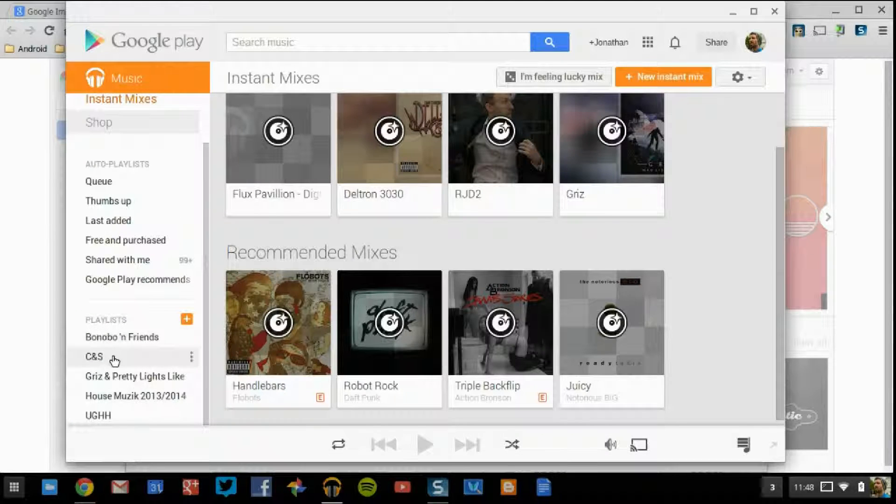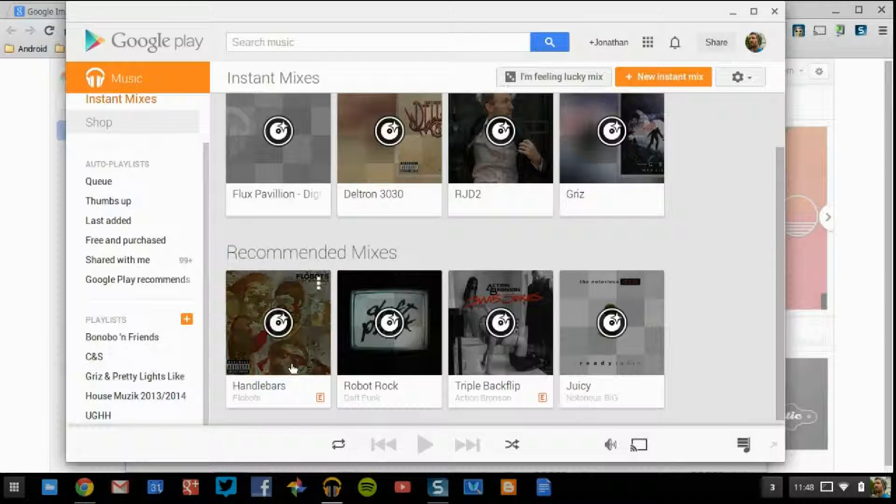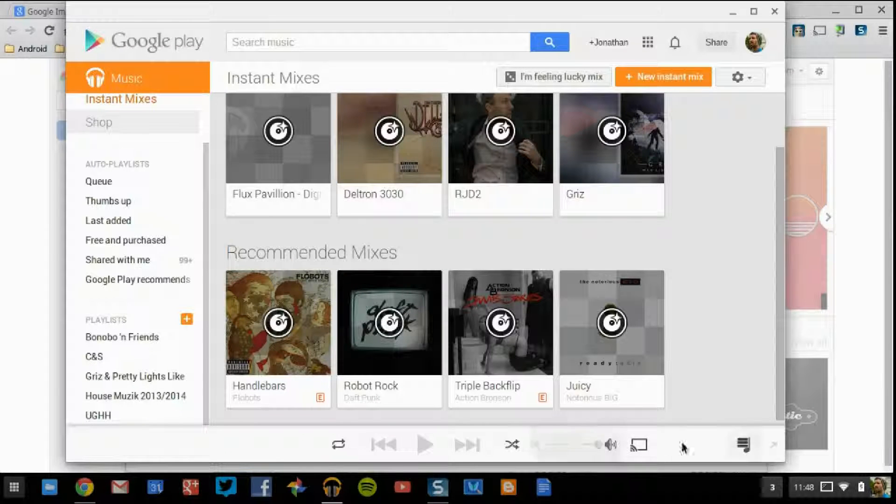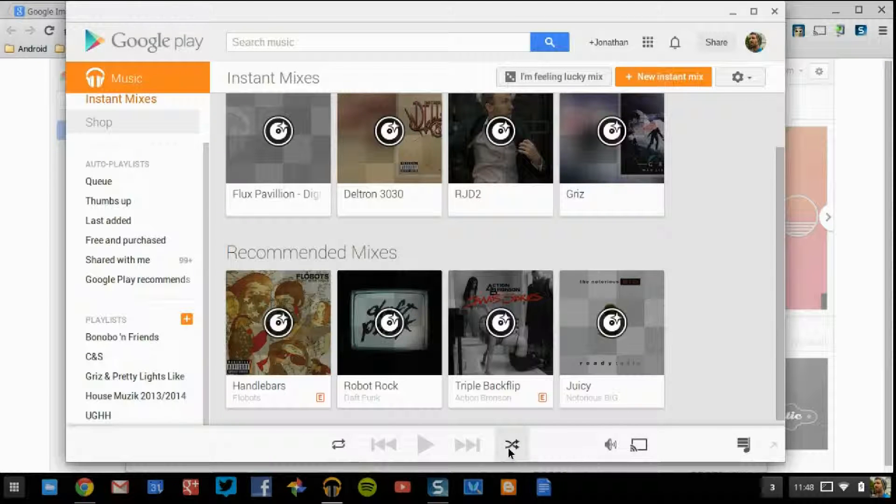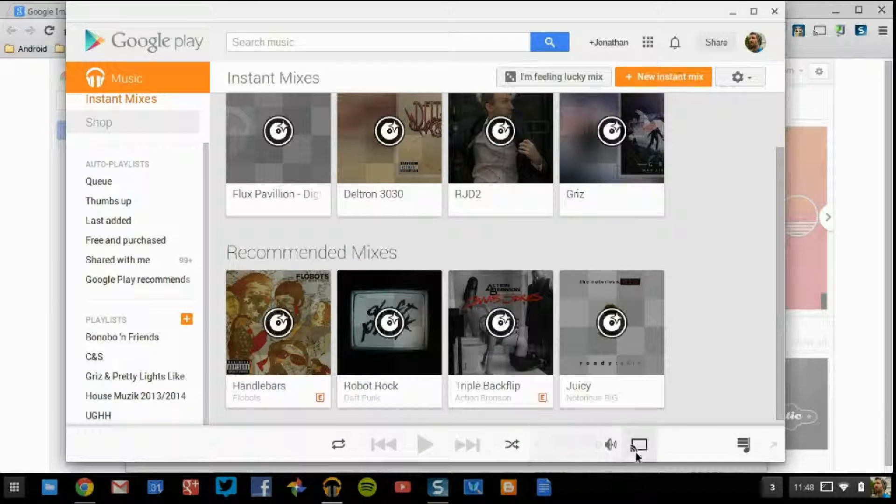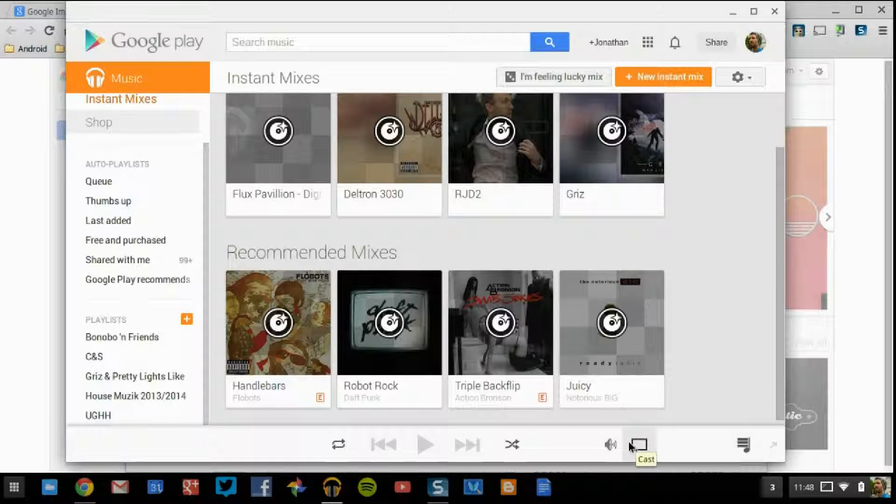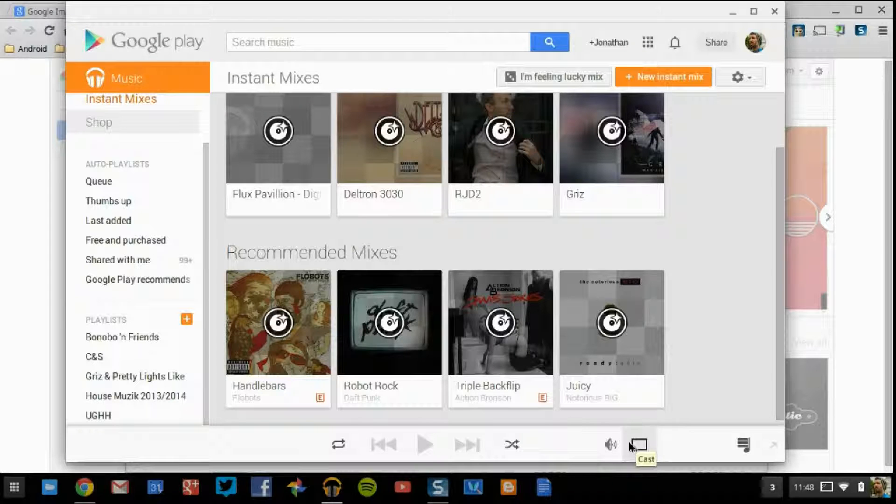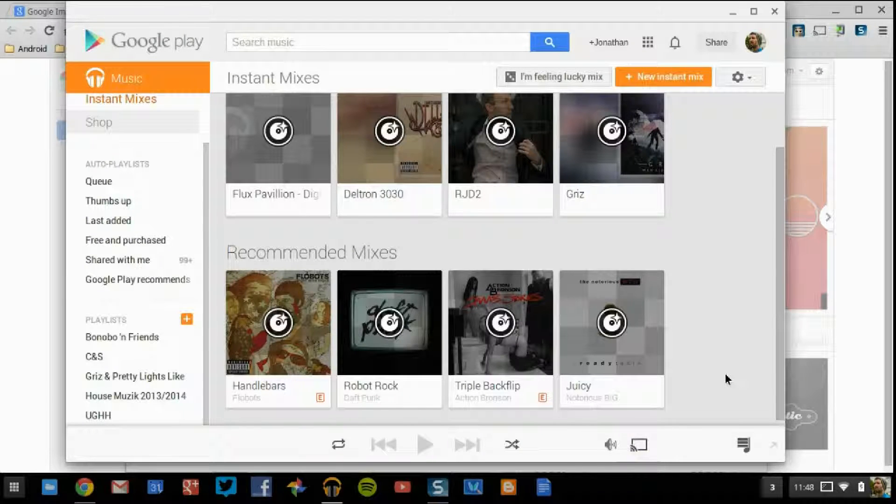These are the local playlists that I have set up as of right now. Coming down to the bottom bar, you're going to see the play button, the repeat, random, your volume. This is your Chromecast button, so if you do have a Chromecast hooked up to your TV, you can just click that and it'll stream it directly to your TV.